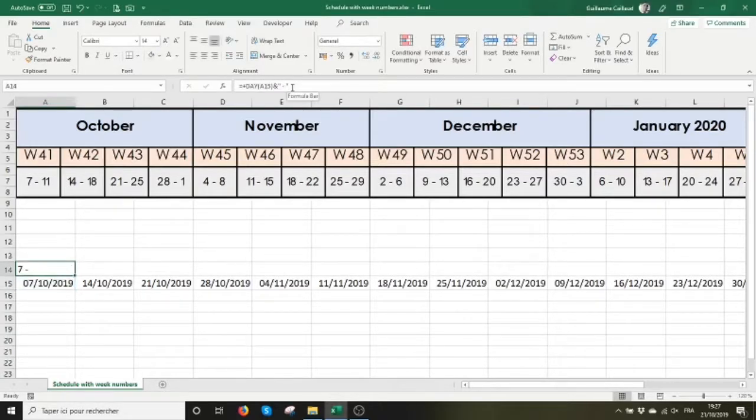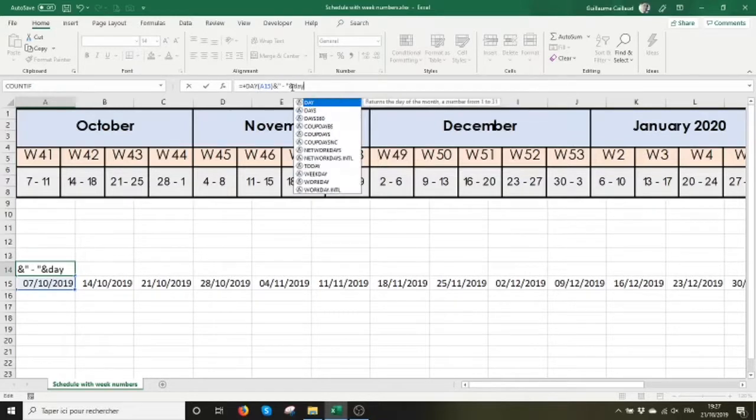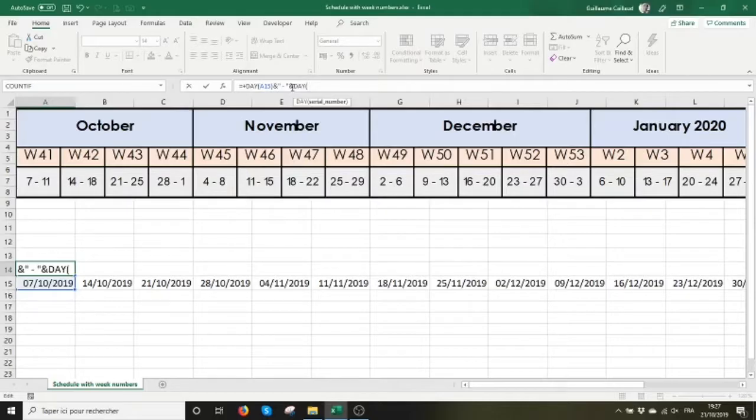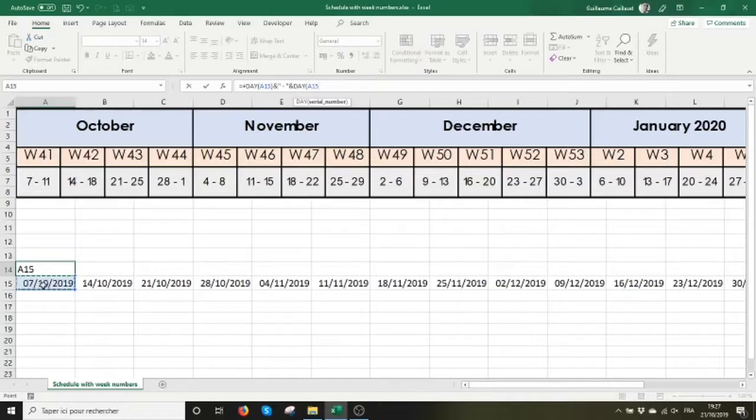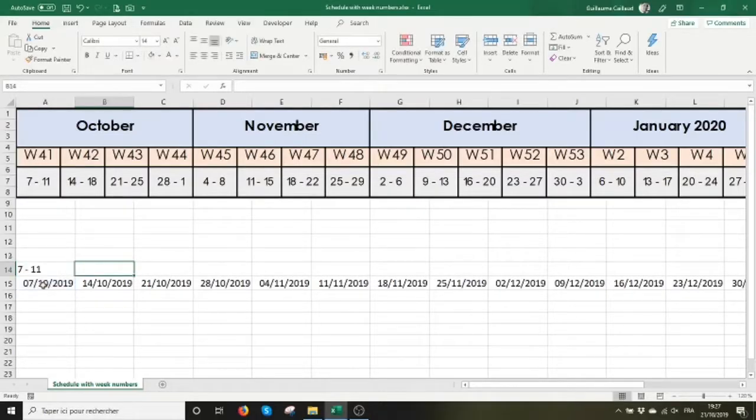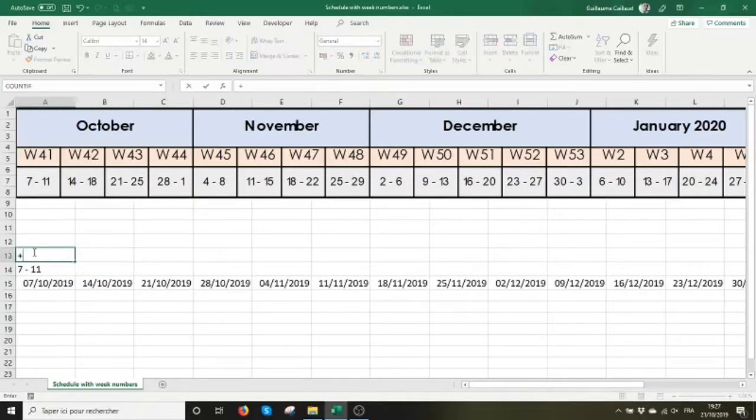We have a seven and a dash. I need the Friday of the same week, so I use the day function again and I refer to the same cell plus four days. This is how I get the days 7 to 11 of week 41.